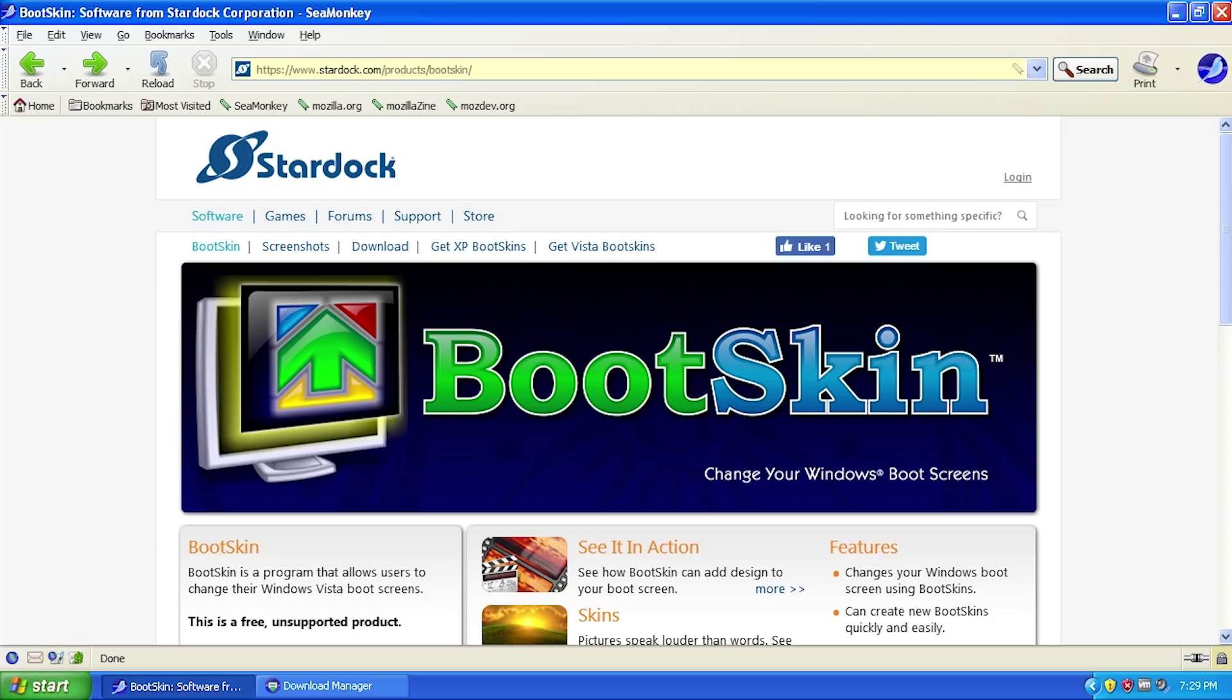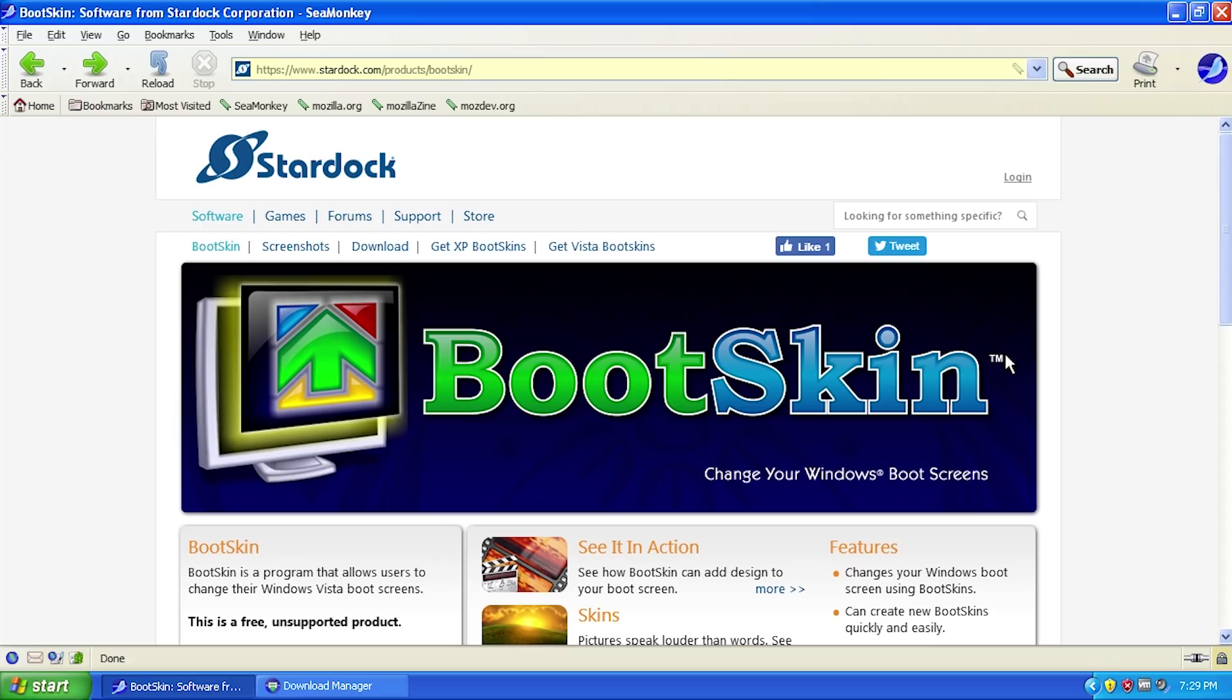This is an older program released in the mid-2000s. I actually used this software on my Windows XP and Vista machines over 10 years ago. It's been a while since I've used it, but what this software allows you to do, as you can tell by the name, is customize your Windows boot screen and add a little more personality to your system.